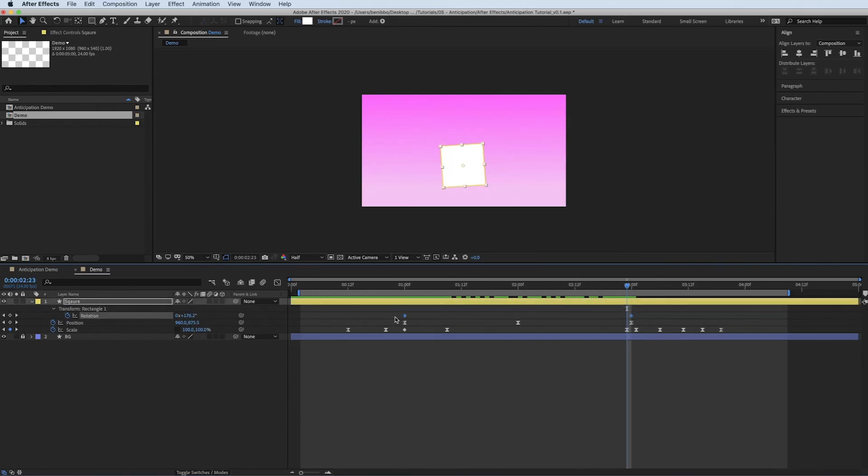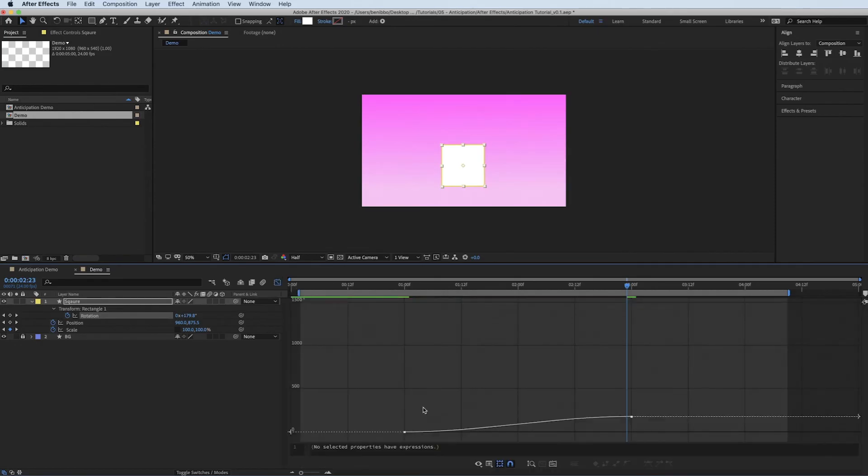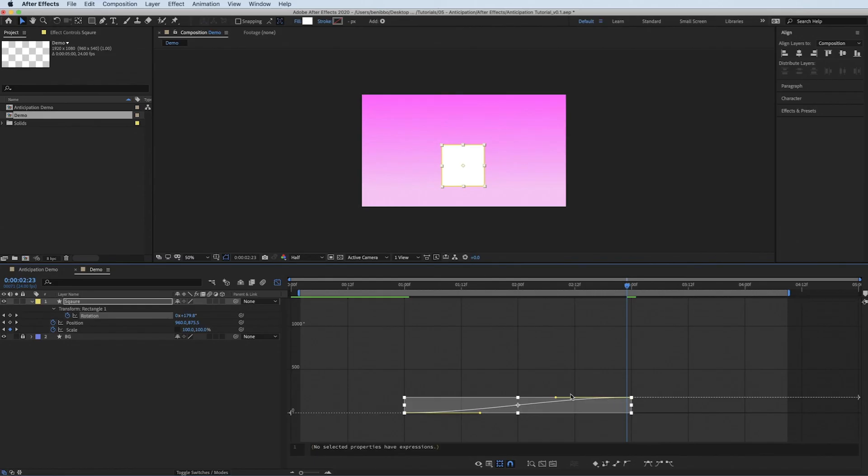And again, I'm just going to ease this. So Fn F9. Open our graph editor. I'm going to grab these and extend them quite a bit.